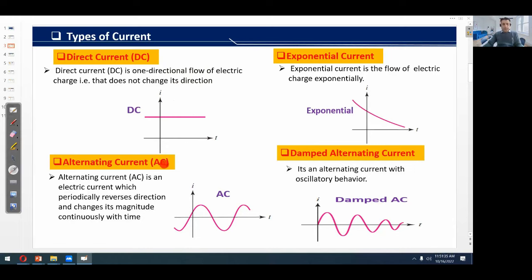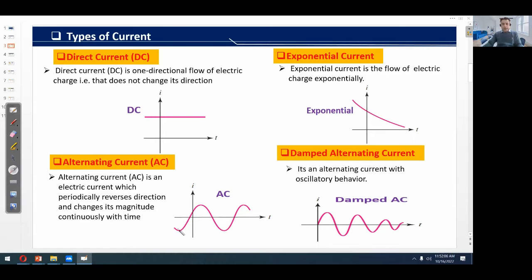Alternating current is an electric current which periodically reverses direction and changes its magnitude continuously with time. If we take time t on the x-axis and i on the y-axis, this red waveform shows an alternating current. You can clearly see that it changes its direction periodically while also changing its magnitude — that is, its magnitude increases and decreases.